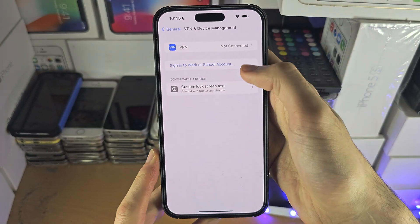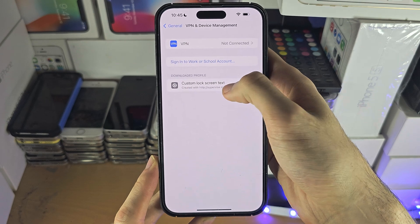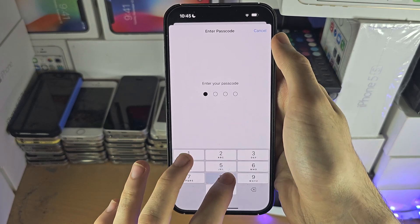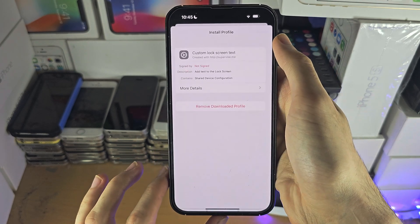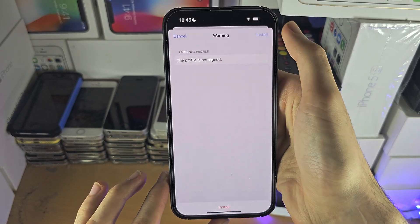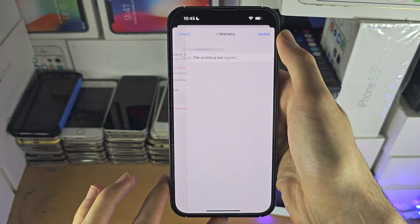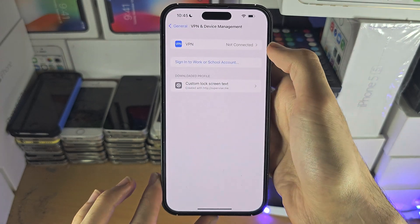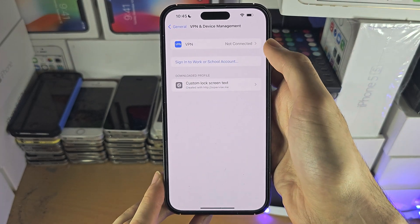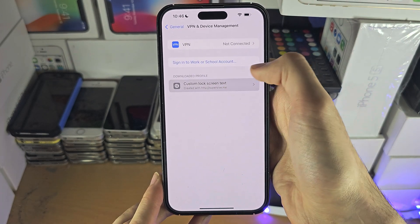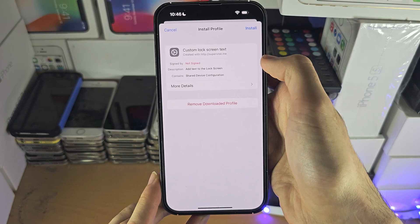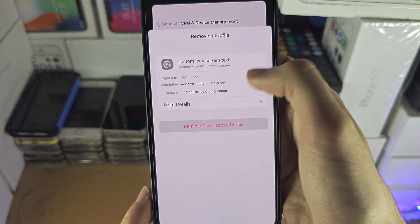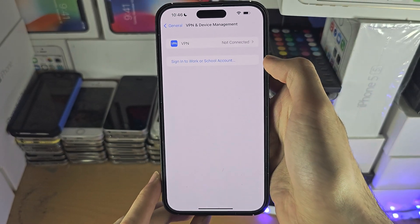If you just downloaded the profile, you can tap on the profile to install it right here. Tap to install, and if you want to delete the profile, just tap on the profile and then tap on Remove Downloaded Profile.